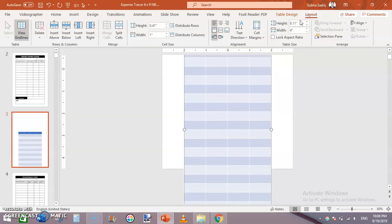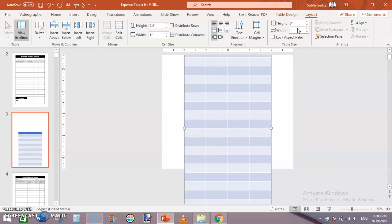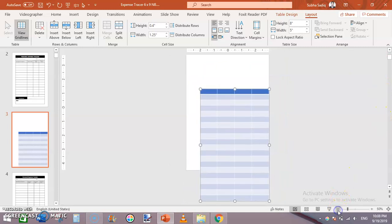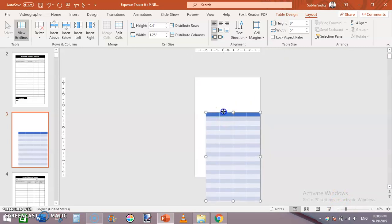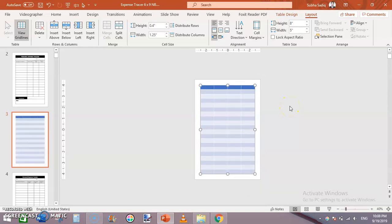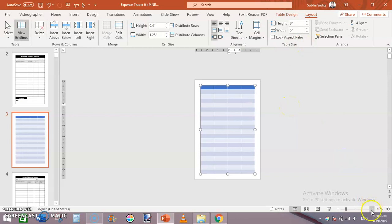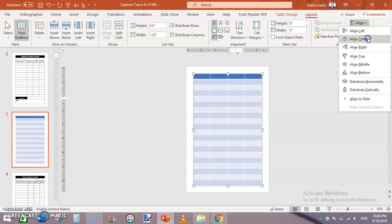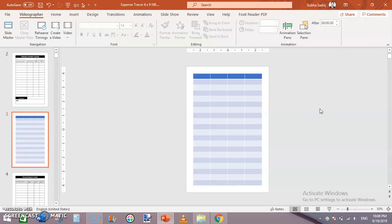Now let's change the table size. Click on the table, go to the Layout tab, and set the width to 8 inches and height to 5 inches. I'm leaving a 0.5-inch margin on both the left and right ends. Then center the table by clicking Align > Align Center, then Align > Align Middle. This will completely center the table on the slide.